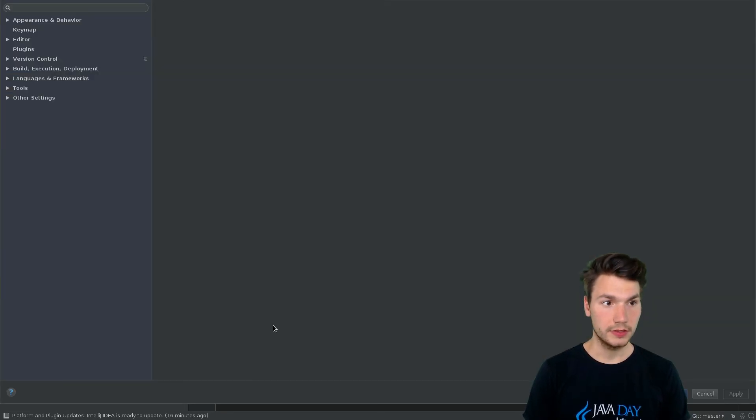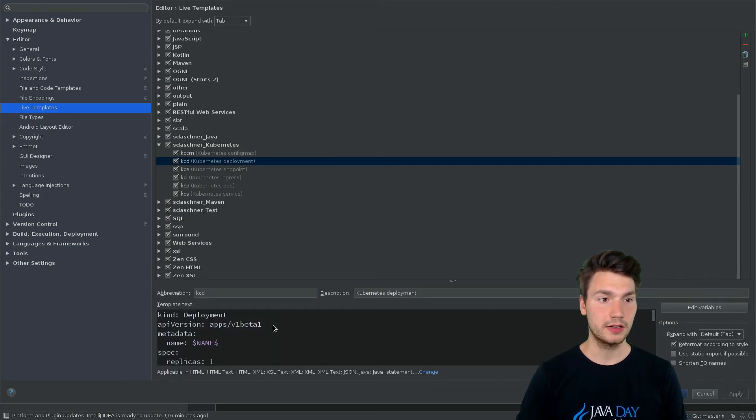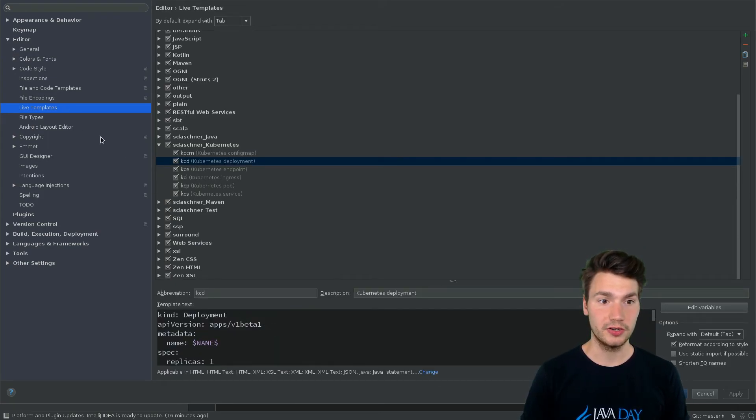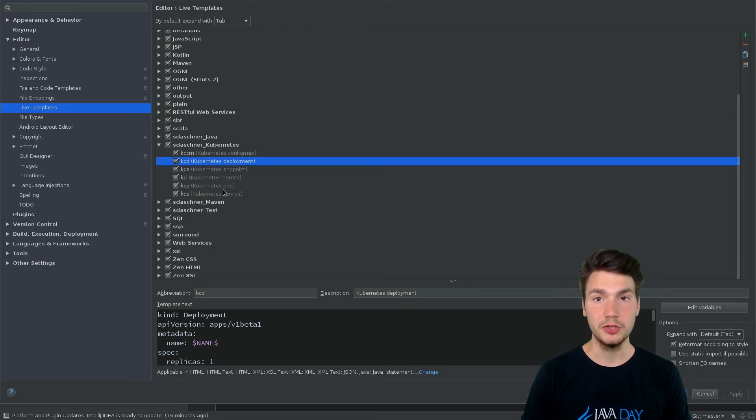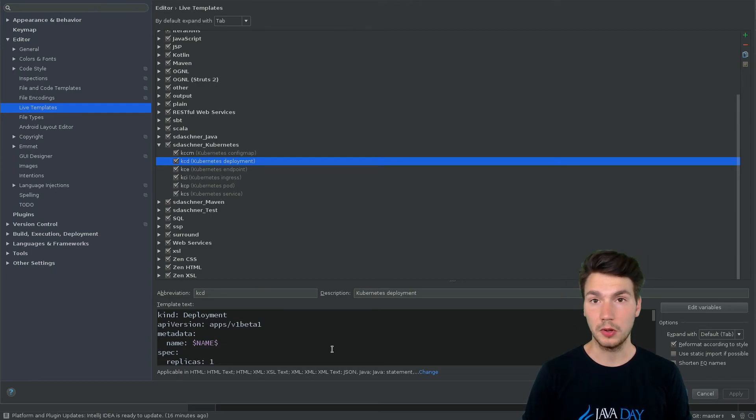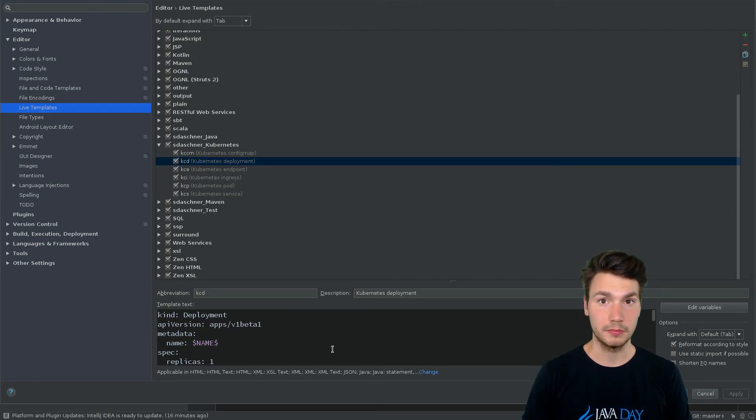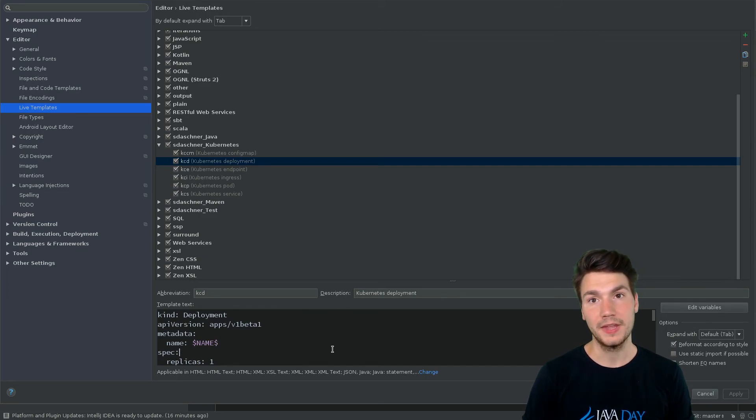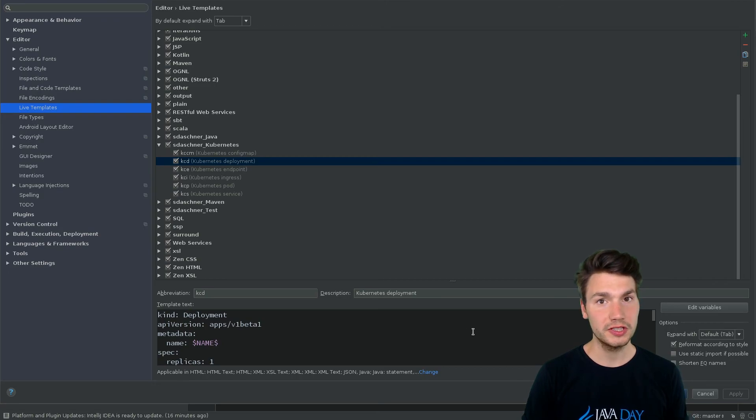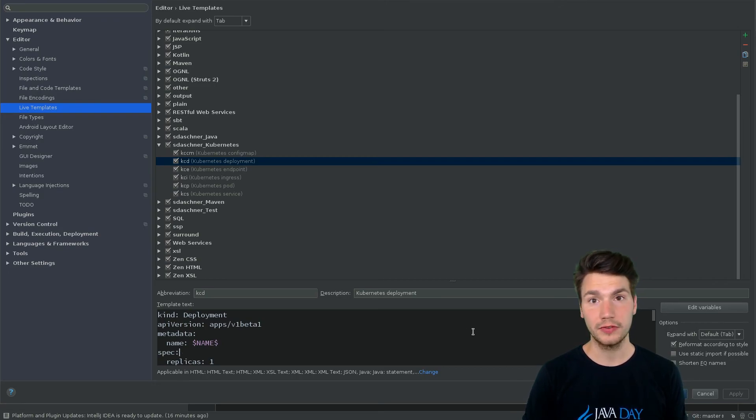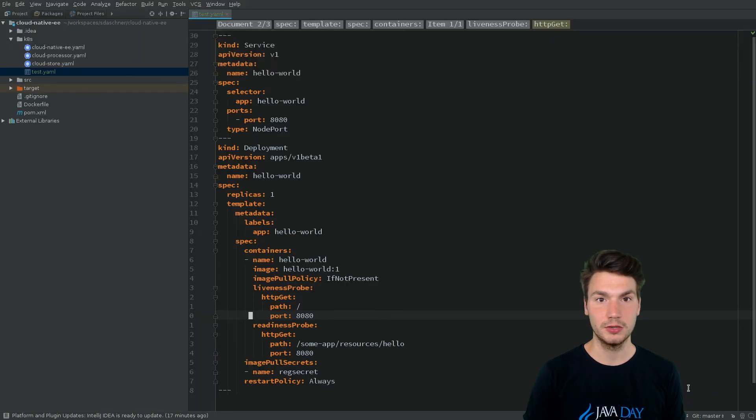The live templates are a very powerful feature of IntelliJ that can be used to specify your own templates for Kubernetes. They're also really helpful for all kinds of coding to help you be more productive. For all the things you usually use while coding, no matter which framework or technology, you can specify live templates and you will be faster and faster.